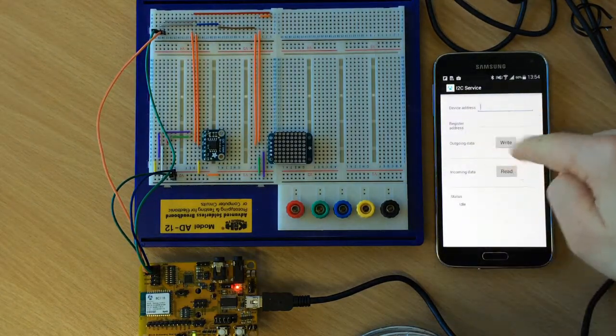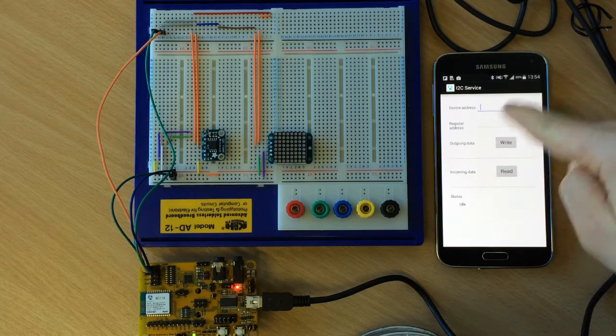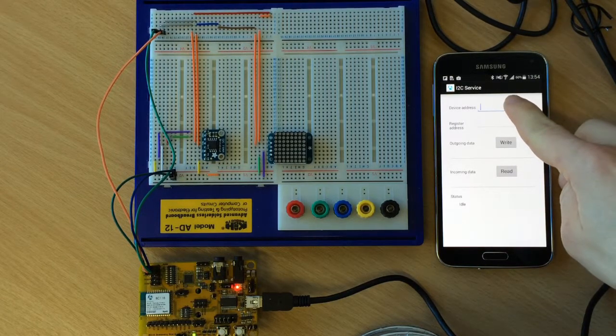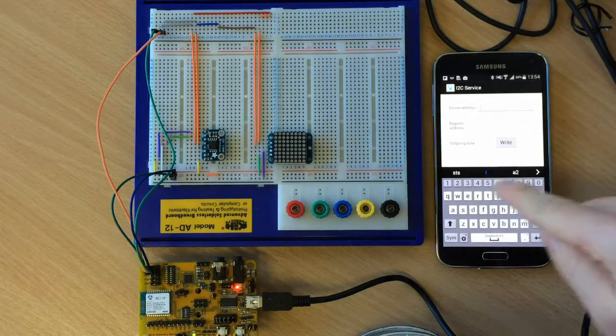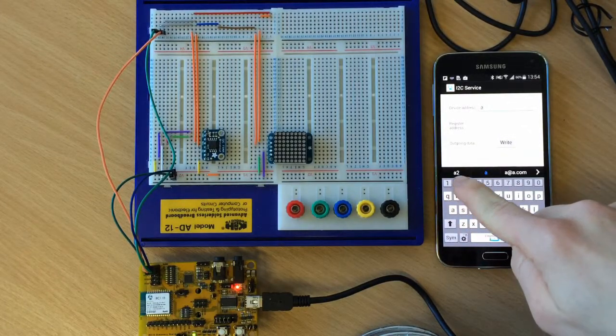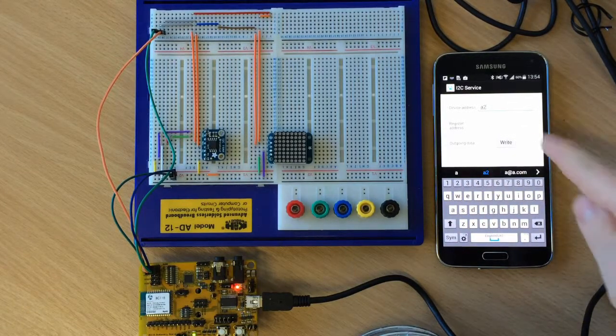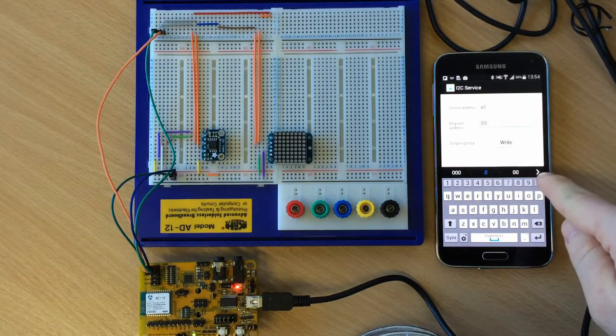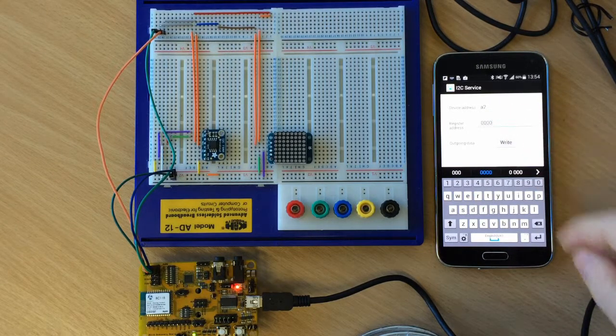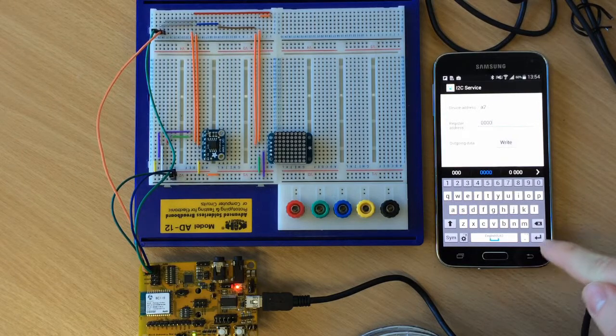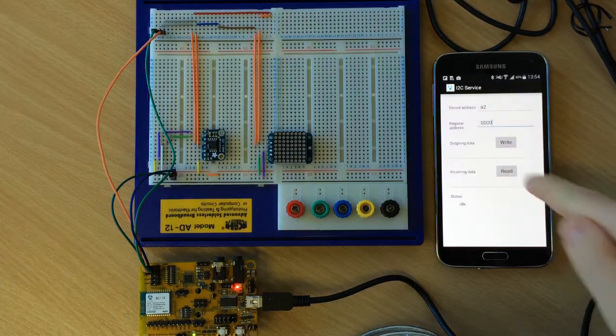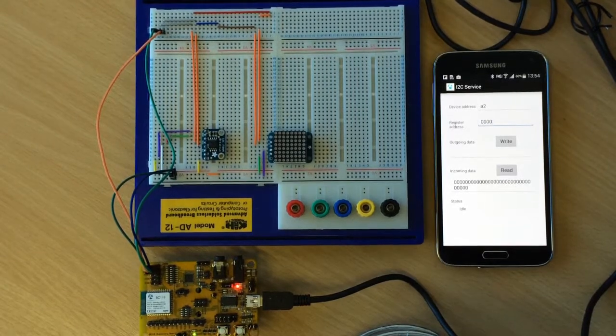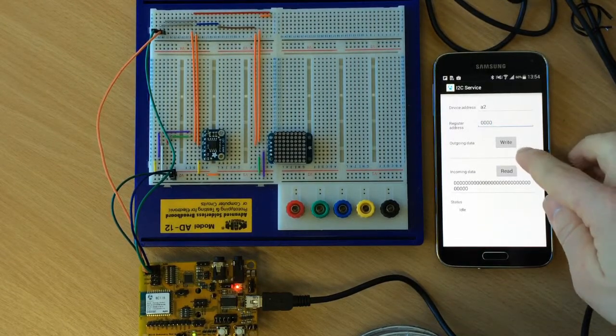In our case, if we want to access our non-volatile memory, that's our A2 device address. We can read, for example, from the register address 0. There we go. As you can see, that memory position has not been initialized yet.